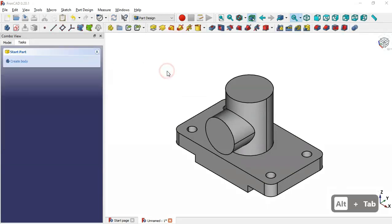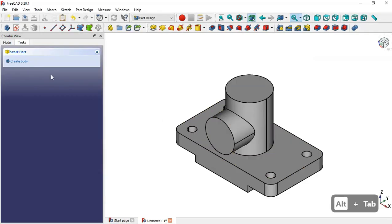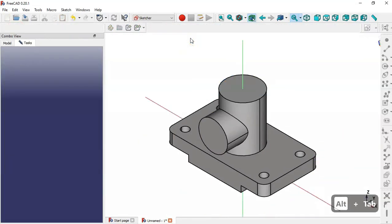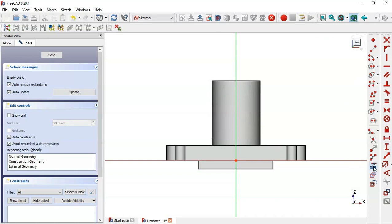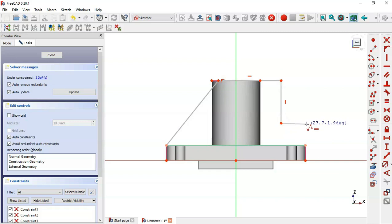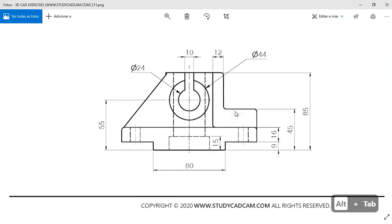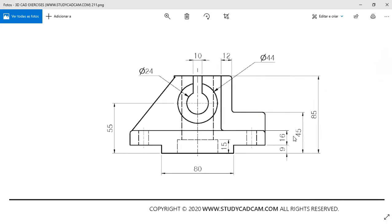Next we create a new sketch in the XY plane, switch to section view, and use the external geometry tool to extract three edges. We then select the polyline tool, clicking key points to draw a profile consisting of horizontal and vertical lines.